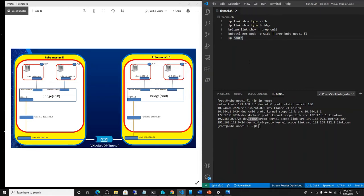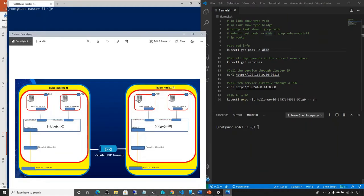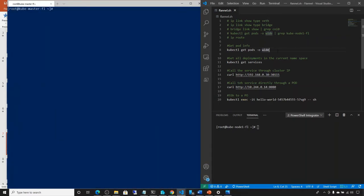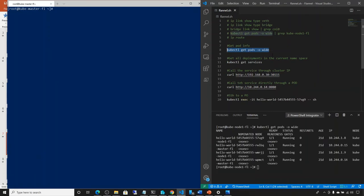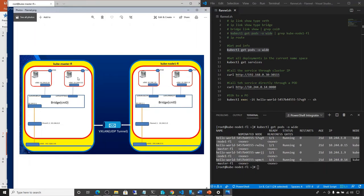Next we are going to concentrate on the tunnel and see what traffic actually goes through it — specifically when a pod calls another pod's service on a different server. To remind us of our setup: we have two servers, master and node one, with two pods on each, each hosting a service. Running 'kubectl get pods --all-namespaces -o wide' gives us the list of pods, which node they are on, and their IP addresses. We have four pods, two on each node, with the IP address of each.